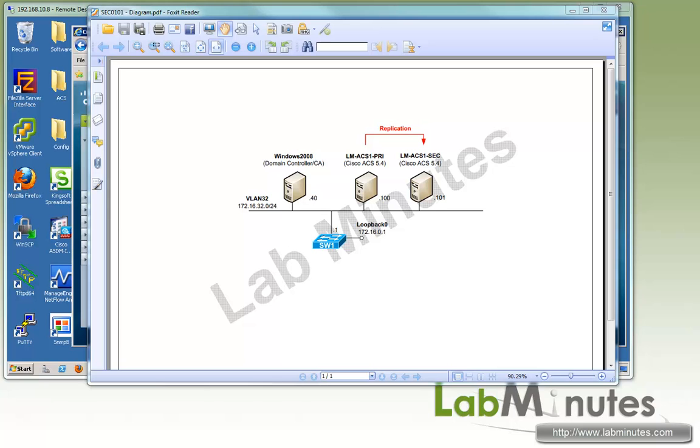Welcome to labminutes.com and our lab video series on Cisco ACS. You can find a complete list of our ACS videos on our website by clicking on the link above and sign up for our newsletters to receive the latest video updates.